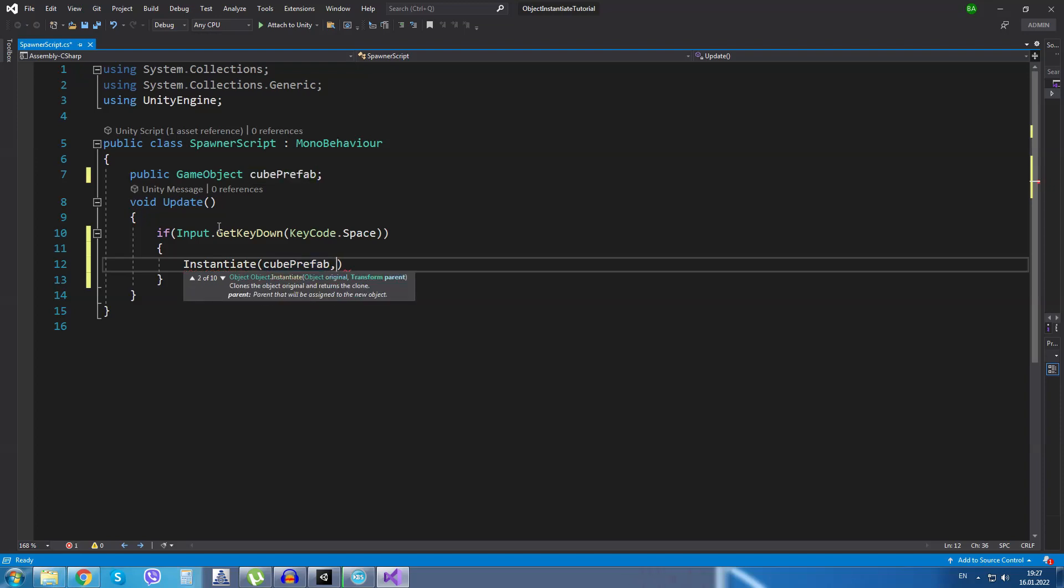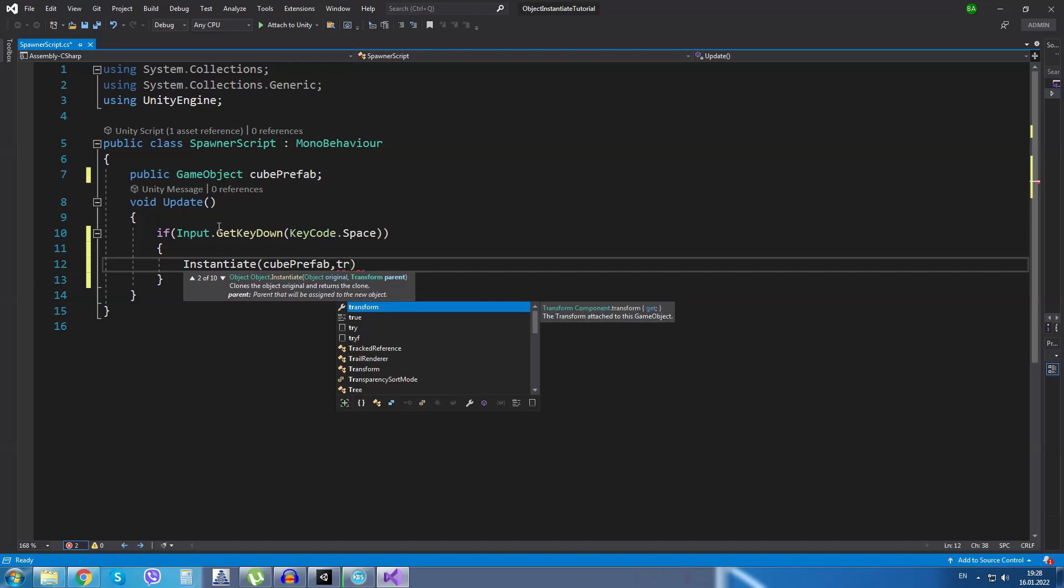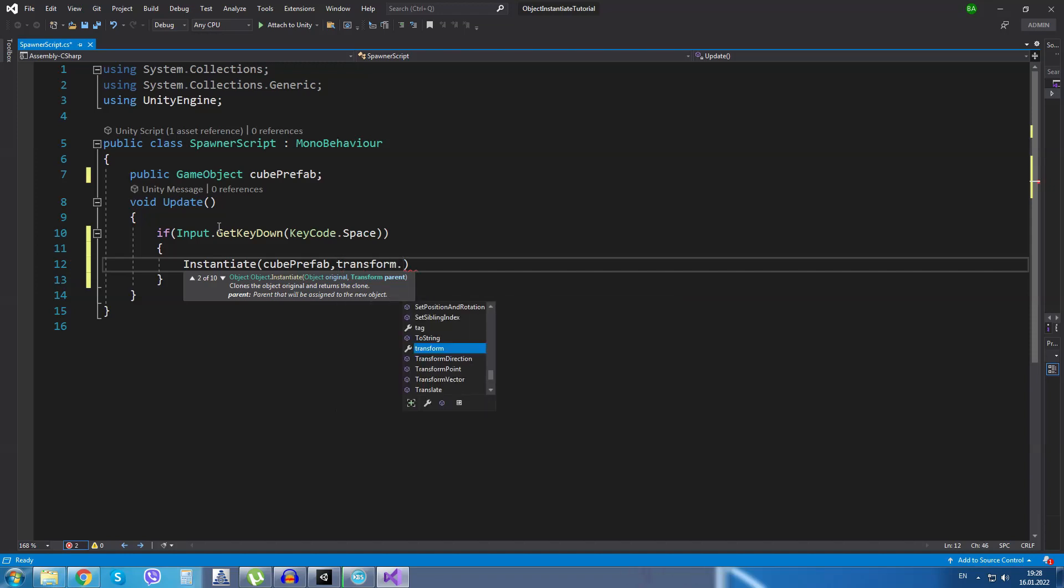The second argument will be the position we want the object to be spawned, so transform.position. Now this will be the position at the spawner object we have just created in the scene earlier.